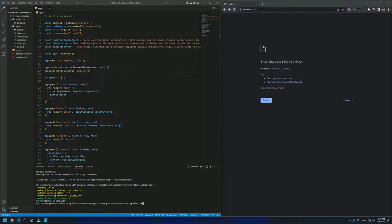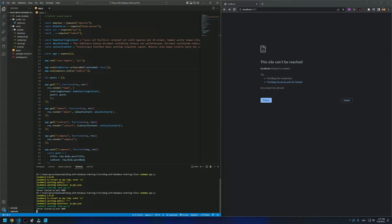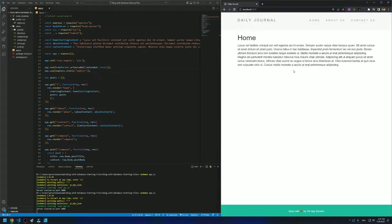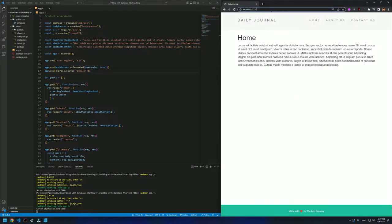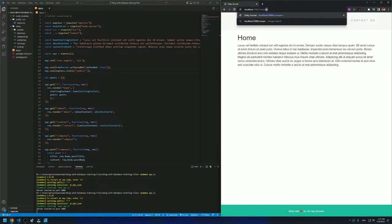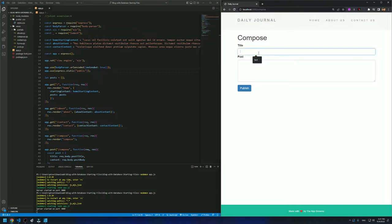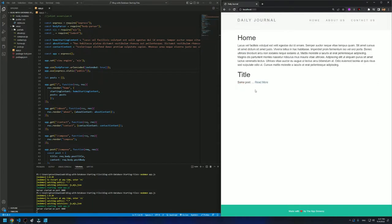So let me just run nodemon app.js to show how this blog currently looks like and what the project will be. So we have a simple page, and it doesn't have anything. So if I go to slash compose, I can input a title and some post. And when I post it, it will show here. And when I click on read more, I'll go to the page. So basically, this is what the code is doing right now.